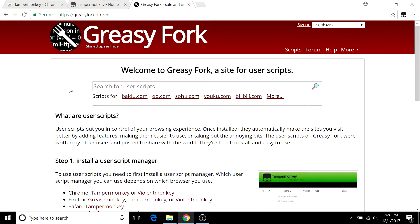Once you go to GreasyFork there's going to be a ton of scripts here for various purposes. Whether it's for a requester or a specific hit or a feature, you want to specifically search up what you're looking for.